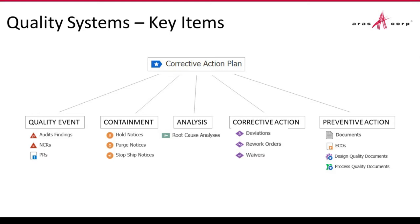On the screen right now, you see the one and only slide before the live demo. It serves as a preview to the topics I'll be covering. Those of you experienced in quality management might recognize this format as being very similar and based on the eight disciplines or 8Ds problem-solving methodology.